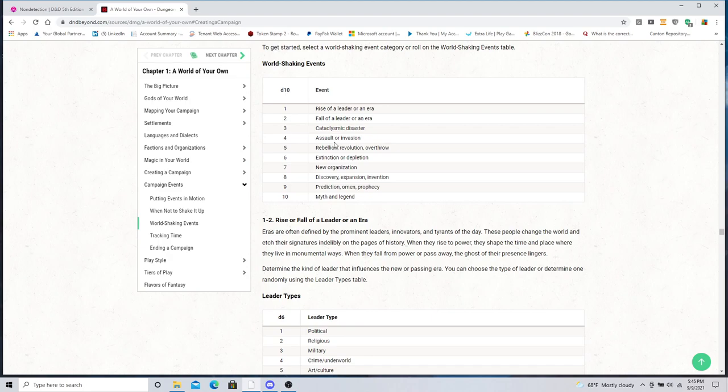Predictions, omens, and prophecies. Oh I love these. Now again they can get overused and pretty tropey after a while. But a prediction, an omen, a prophecy can take players down different directions as they're discovering what is the true meaning. Is it literal? Is it figurative? Is it both? There's a lot of directions you can take that.